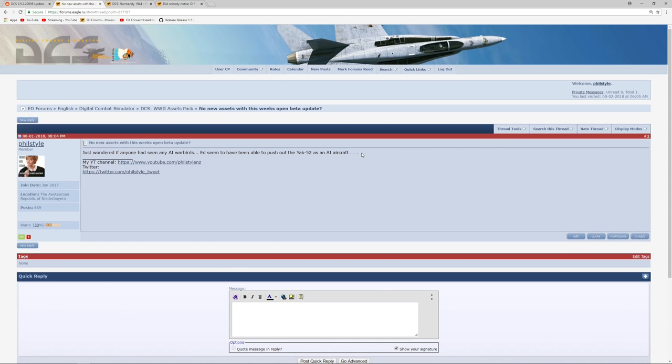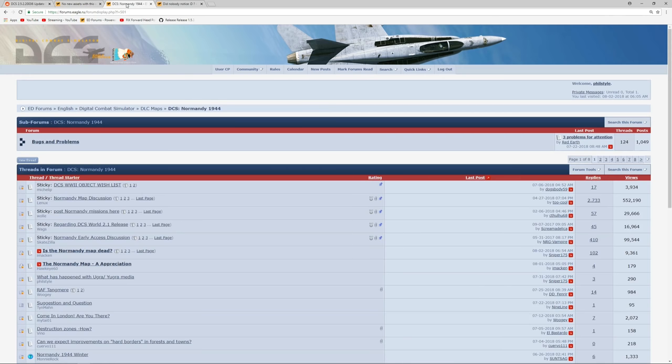I did ask the question here on the World War II assets pack section of the forum. The question is a little bit cheeky, but I think the question should be asked. If the Yak-52 can so apparently quickly be put into the game as an AI, how about some more of our warbirds? So far I've not had a response. However, I did see this.